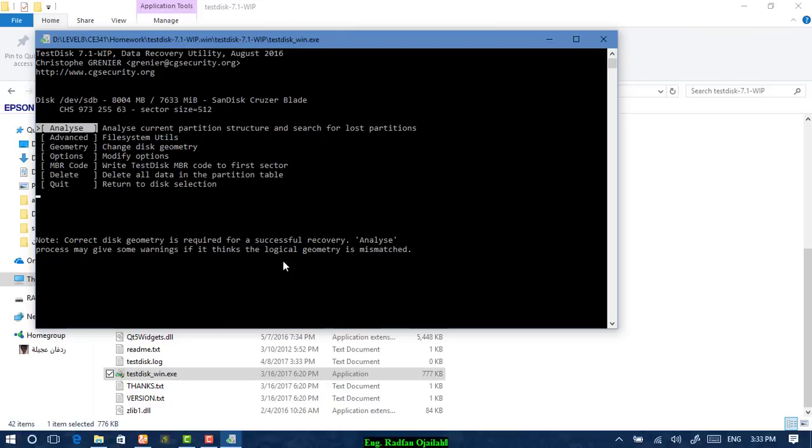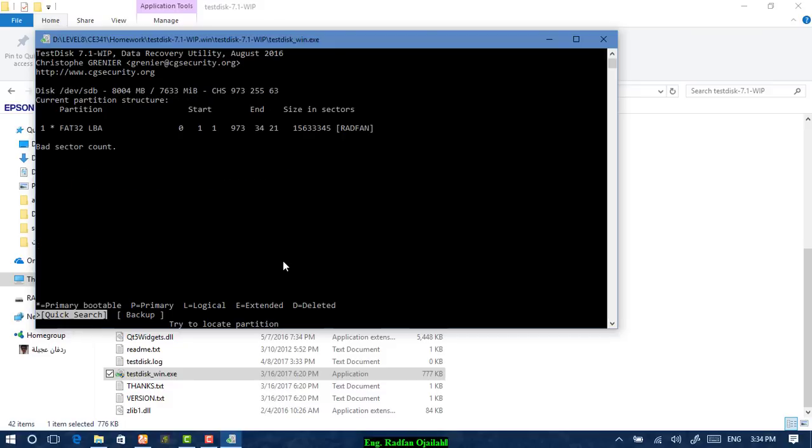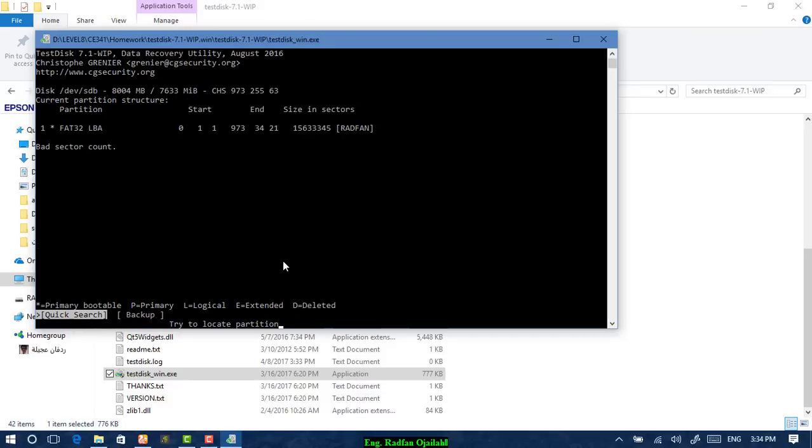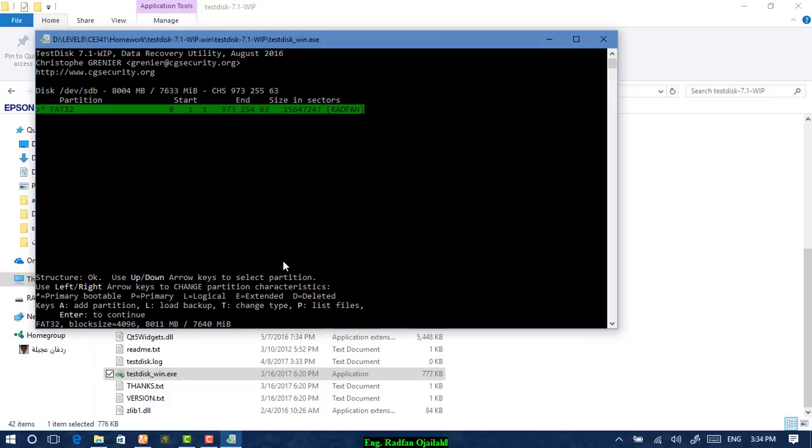Press Enter, hit analyze. After that, you will see that quick search is selected. Press it, press Enter, and this is your partition, the first one.